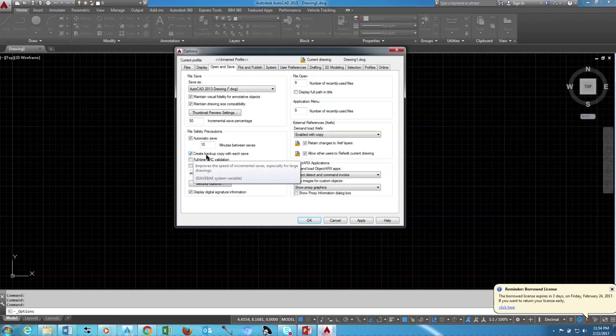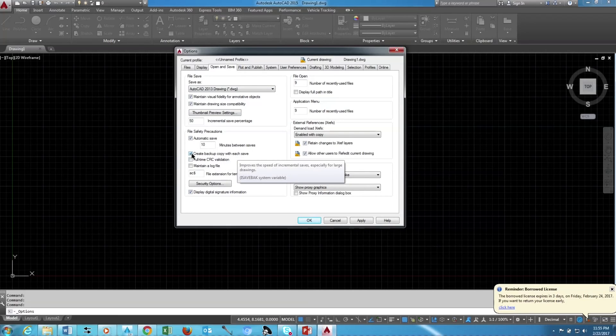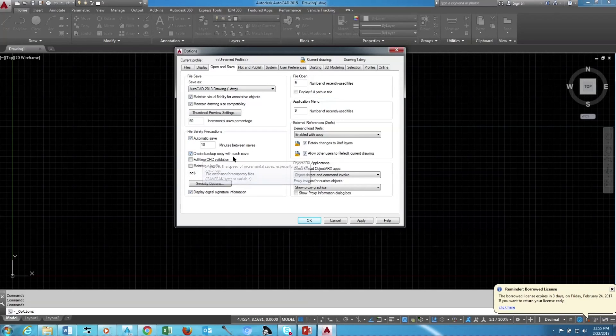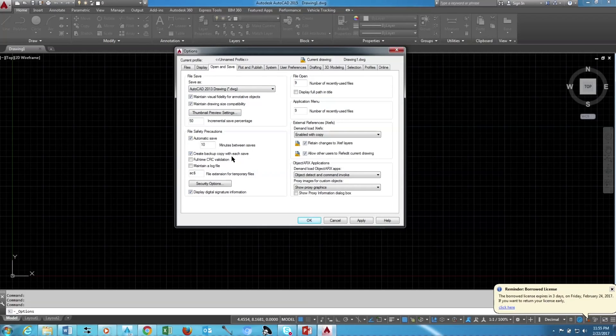I will show you both methods. First I will show you how backup file will work. Whenever we save the drawing, this option will create a backup file automatically.